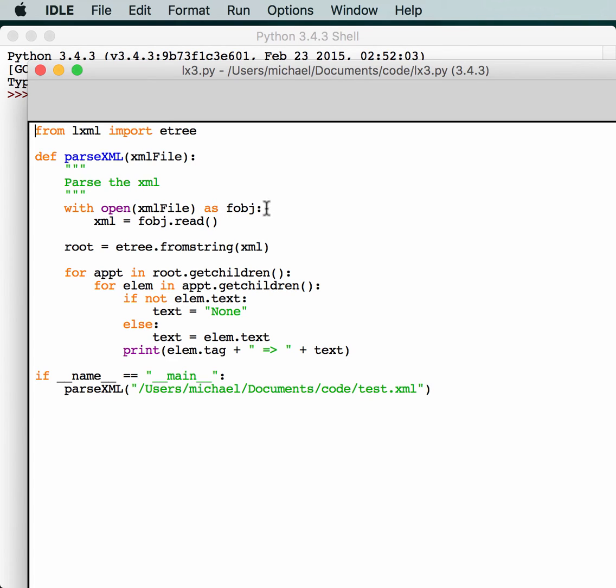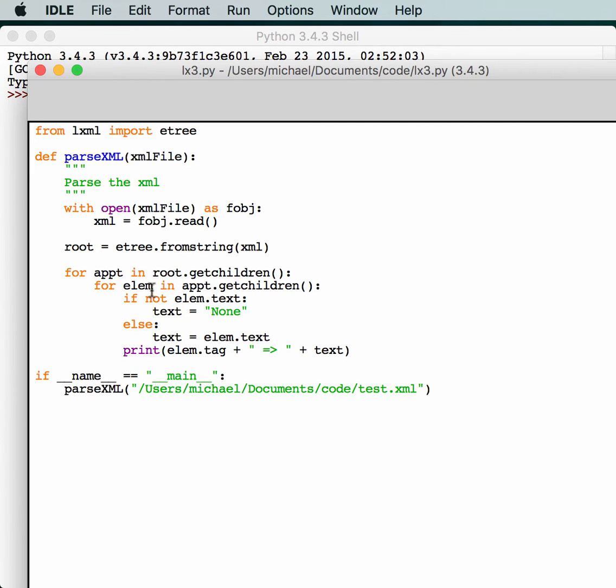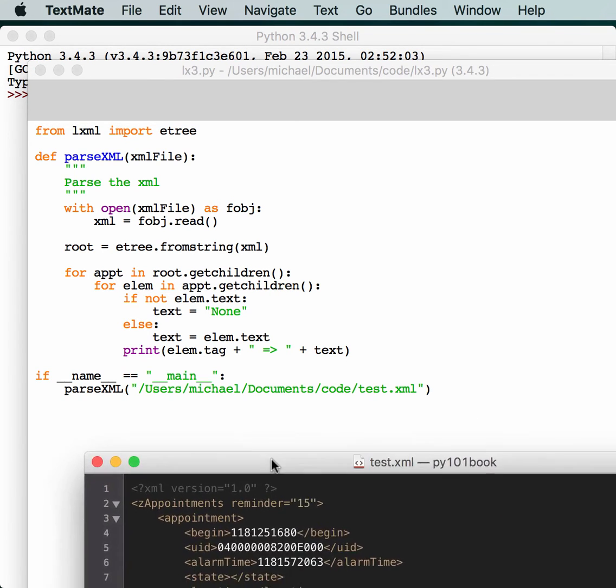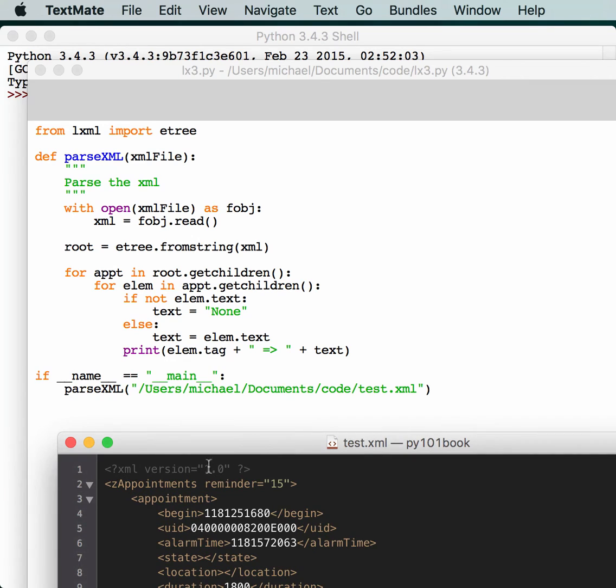We're going to open the XML file, read out the XML, and then because it's a string, we're going to use eTree.fromString to just grab it and transform it into an object that we can iterate over. So, here we grab each child of the root. If we go ahead and look at that XML again, we'll kind of get an idea of what's going on. Basically, zAppointments is the root, and each child under it is going to be the appointment object.